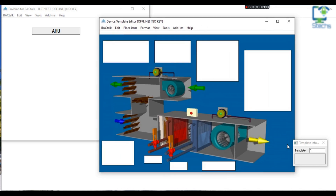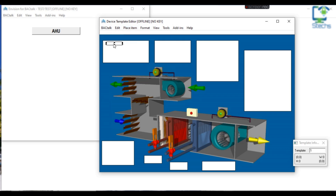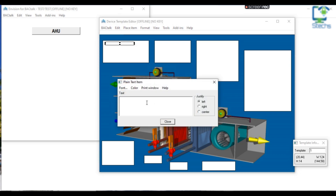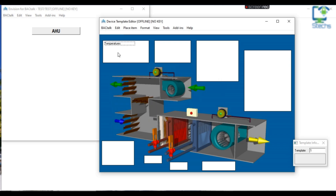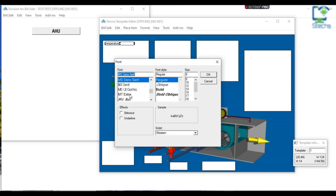We have plenty of images for various devices. For this AHU template I am choosing one file and clicking OK. Now you can see an image opened as a background with a picture of an AHU. To add text and parameters in the template, click on Place Item and select Plain Text, then click on the device template to paste the plain text template. Double-click on the plain text template to add text. Since the AHU controls temperature, I am giving "Temperature" as the heading text for the white column in the background image.